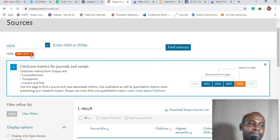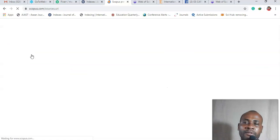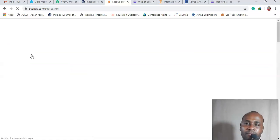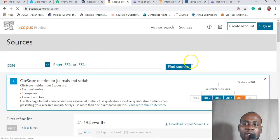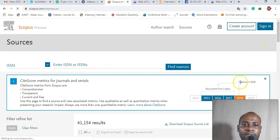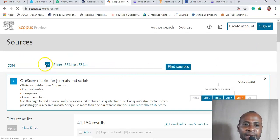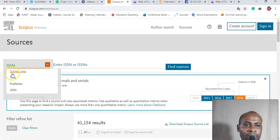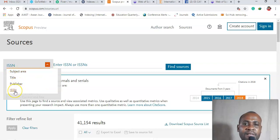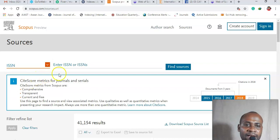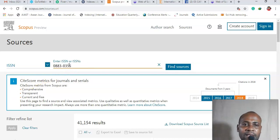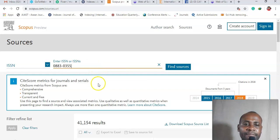Now for Scopus you need to search for Scopus.com. You need to search for Scopus.com and then here on your left you have subject area, title, publisher, ISSN. So I'm going to choose ISSN and I'm going to paste the number I copied here.